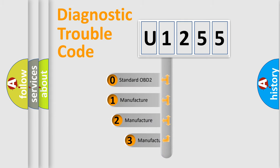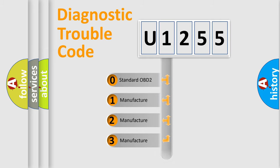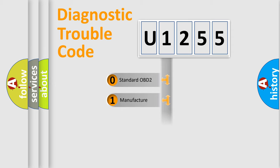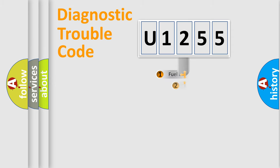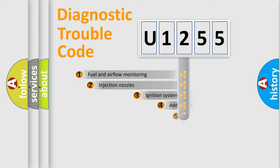If the second character is expressed as zero, it is a standardized error. In the case of numbers 1, 2, 3, it is a manufacturer-specific expression of the car-specific error.